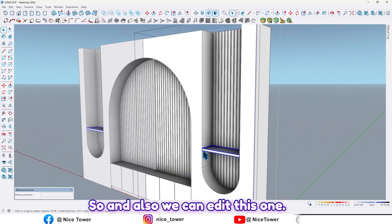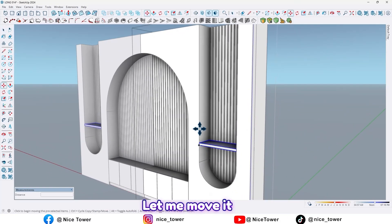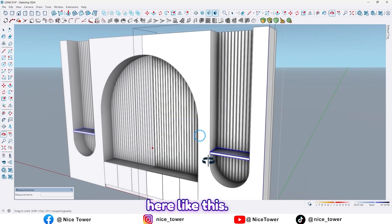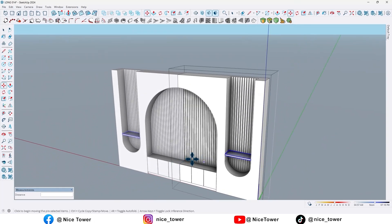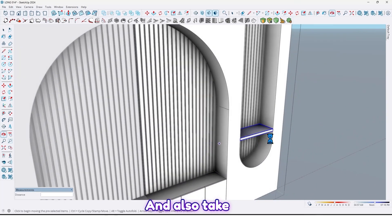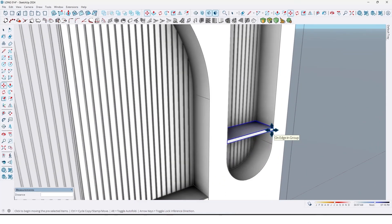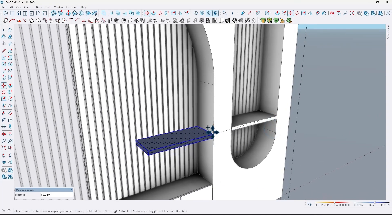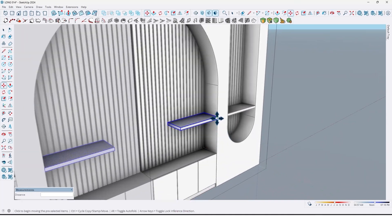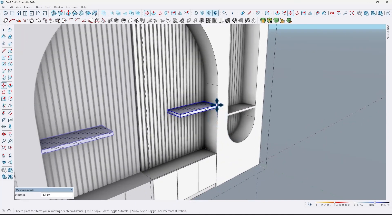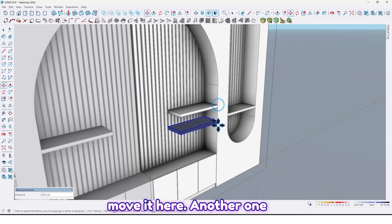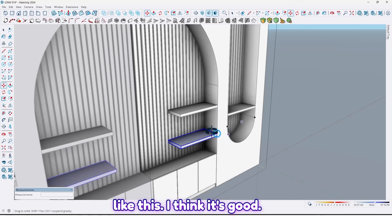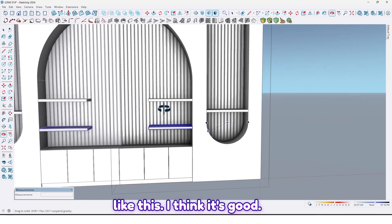And also we can edit this one. Let me move it here. And also take a copy from this one here, and move it here. Another one here. I think it's good.